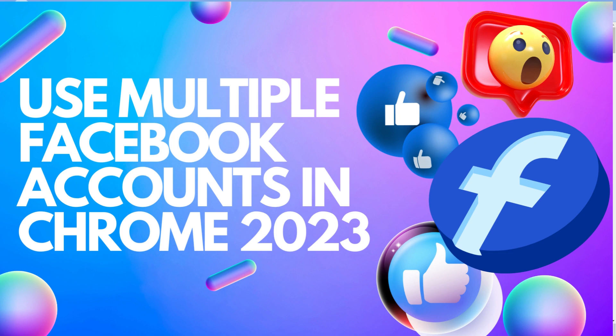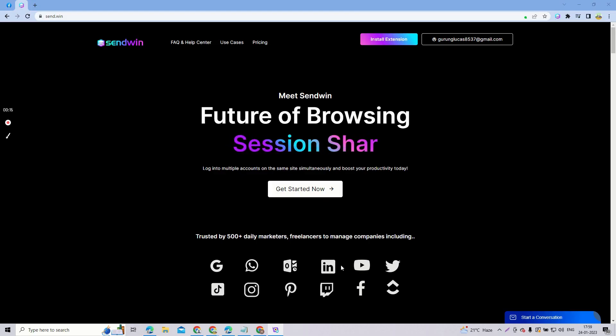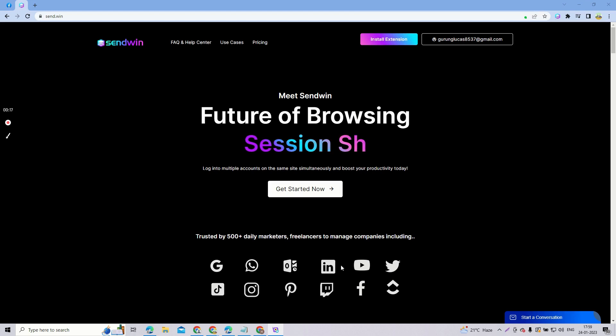Hello everyone, welcome to my channel once again. In today's video, I will be teaching you how you can login into multiple Facebook accounts in Chrome. For that, you will need an extension called Sendwin. So now let's learn what is Sendwin.